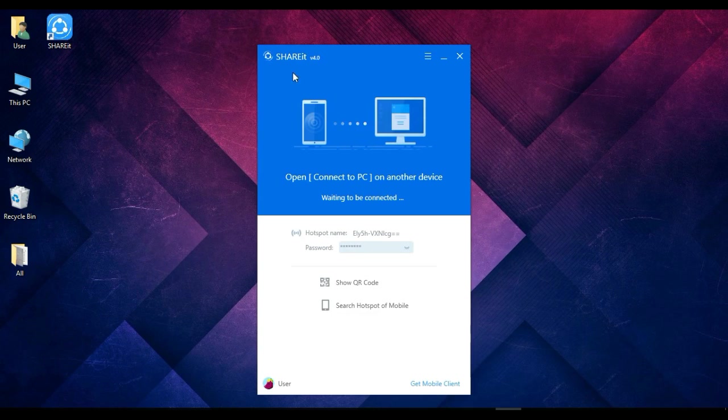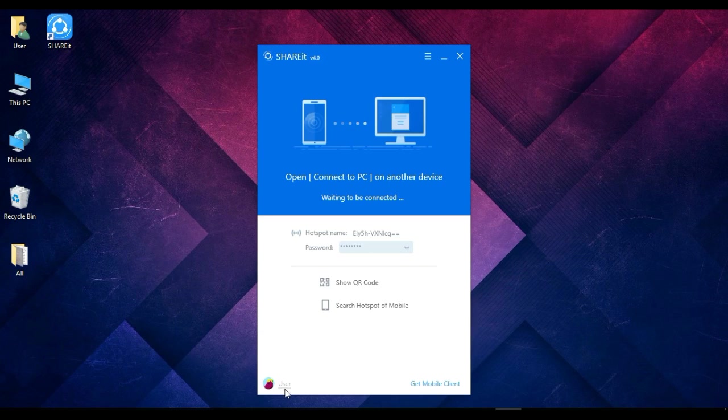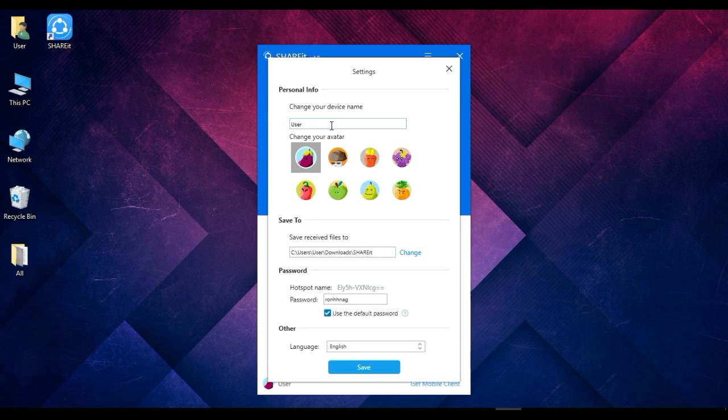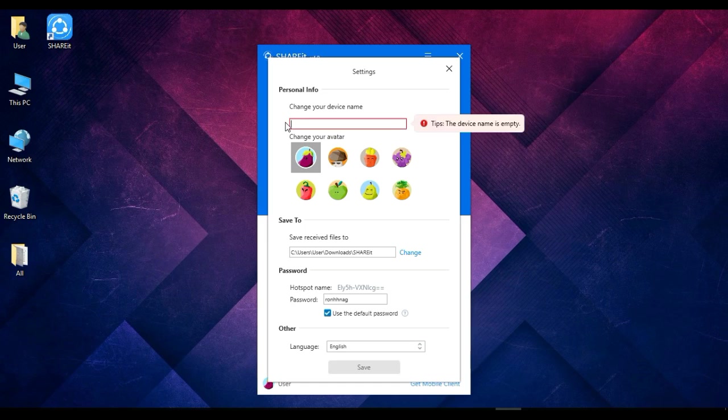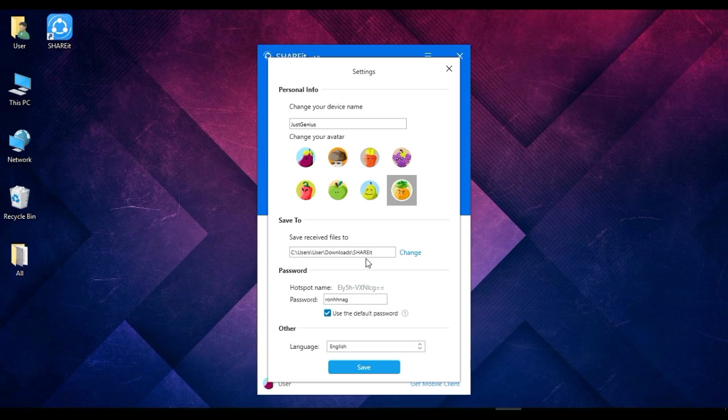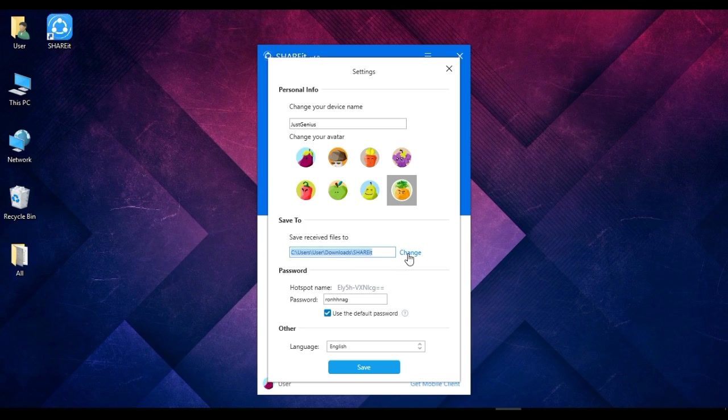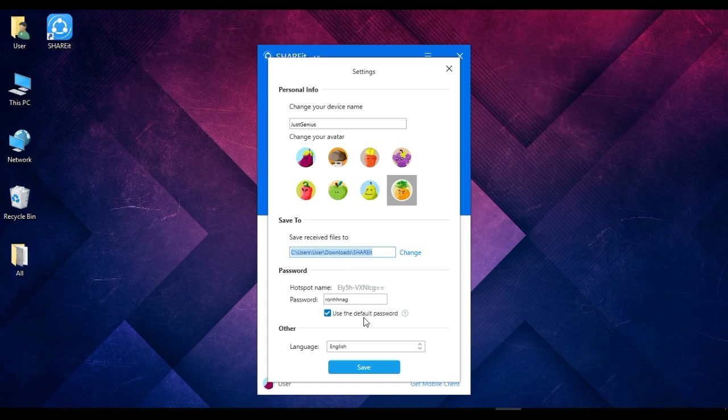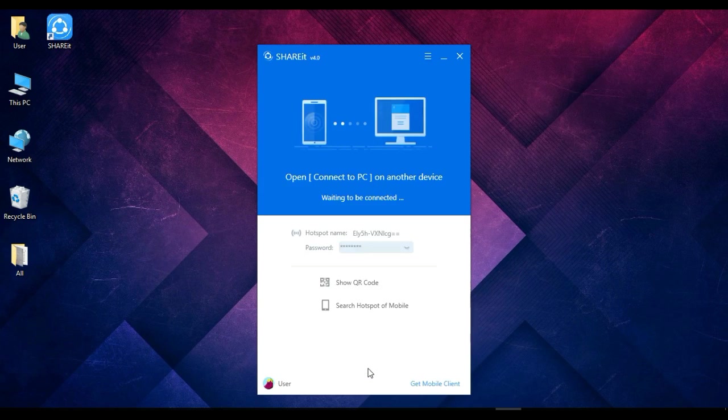And now our SHAREit is ready to launch. Here we can see our username is currently User. We can set it, we can say suppose Just Genius. Okay, and then we can select an avatar from here, and we can also select the folder where we want to place it. We can change it and browse for new folders if we want, and then we will save the settings.